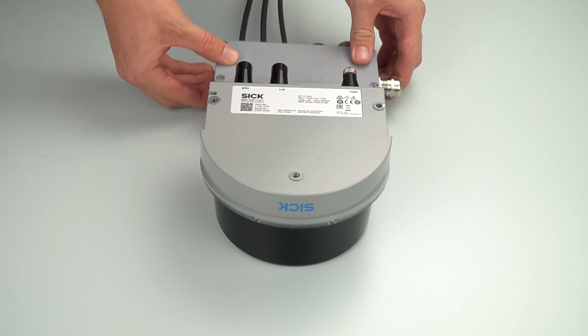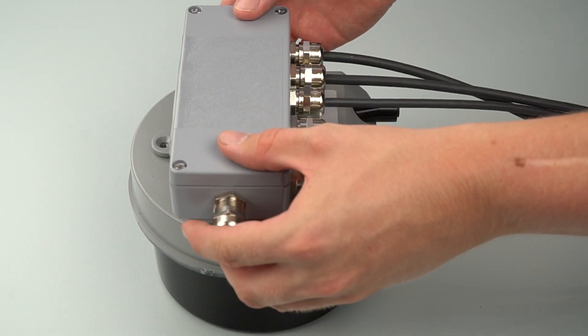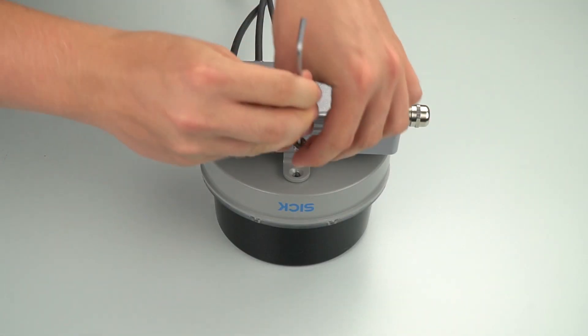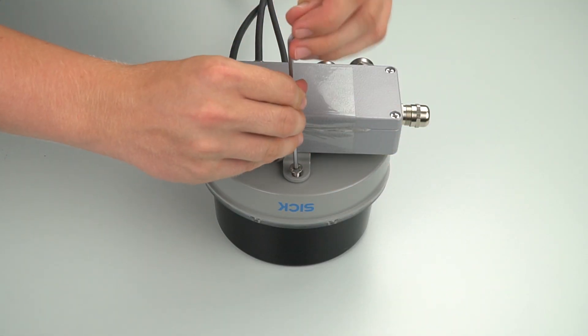Now you are able to mount the SICK connection box to the bottom of the people counter using the three supplied screws.